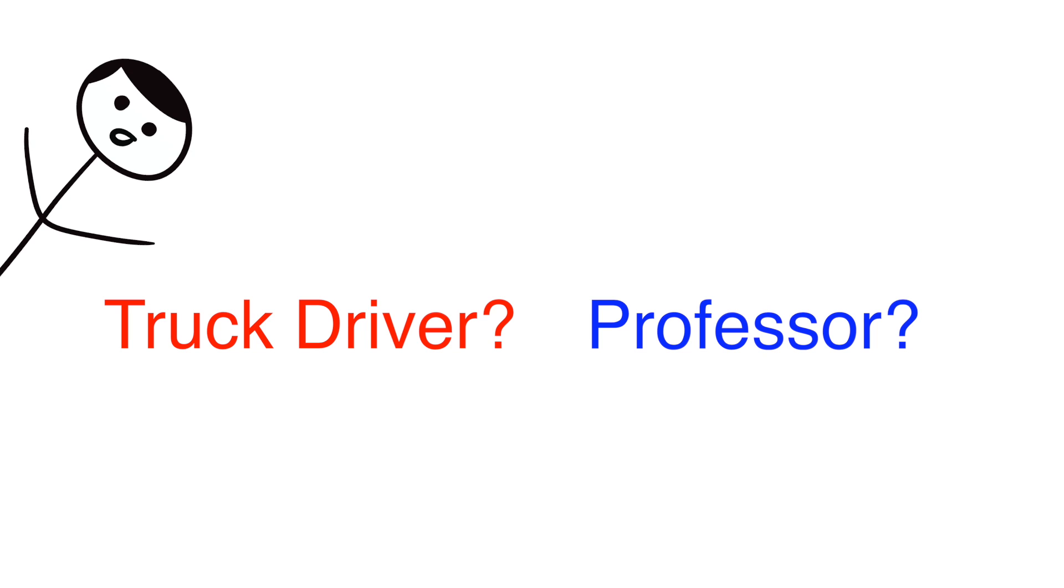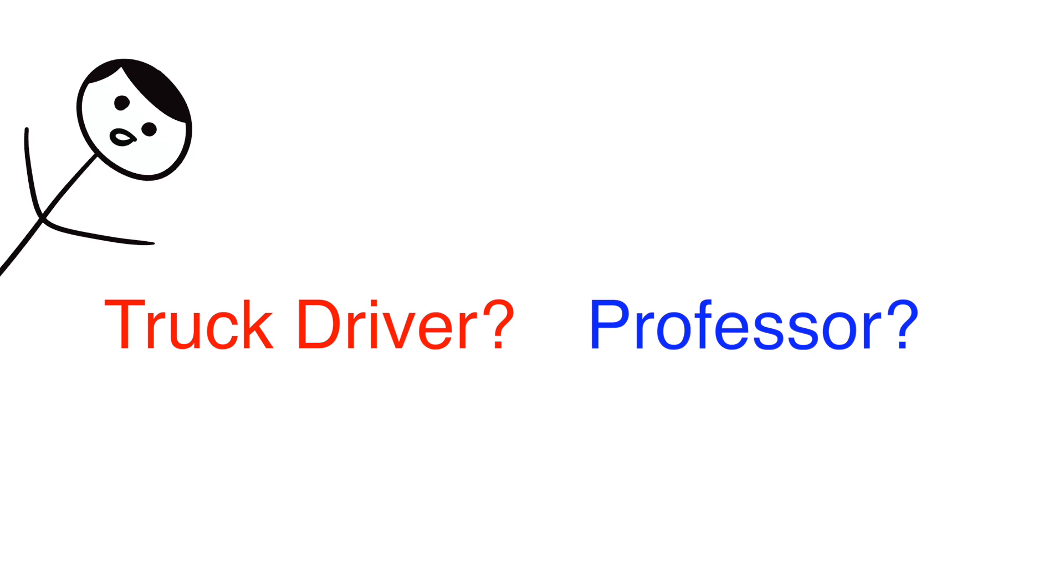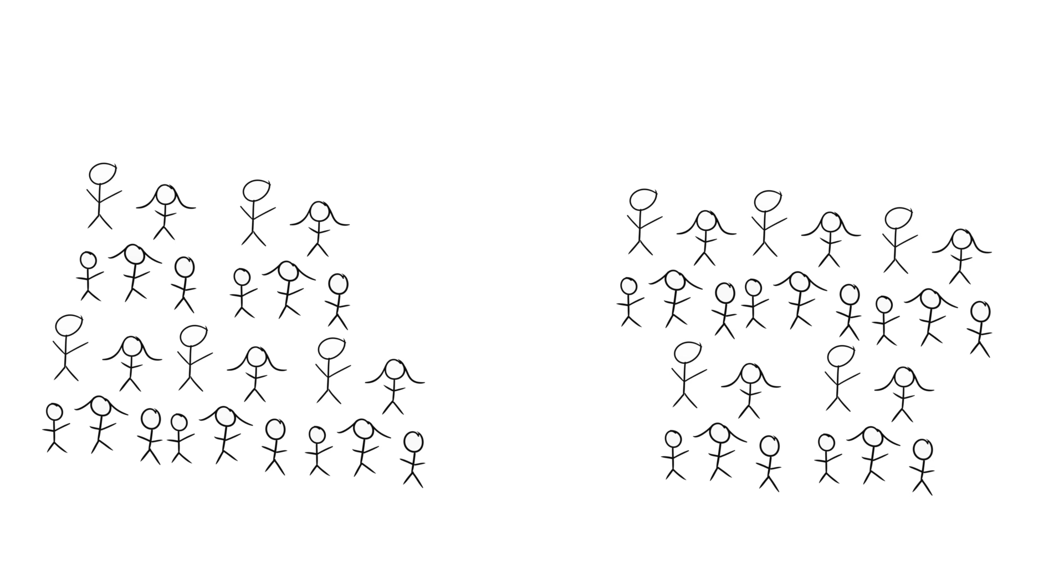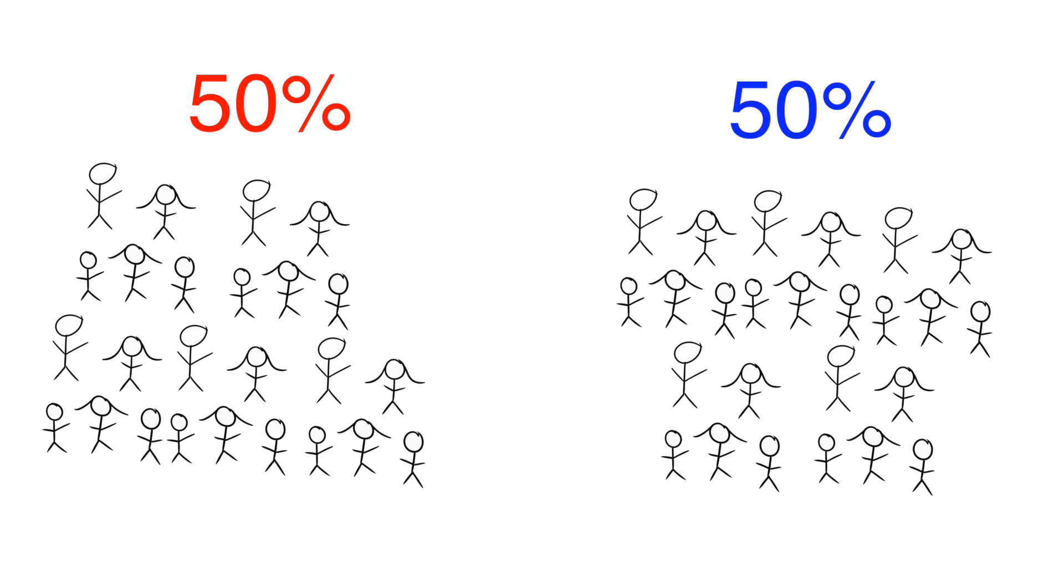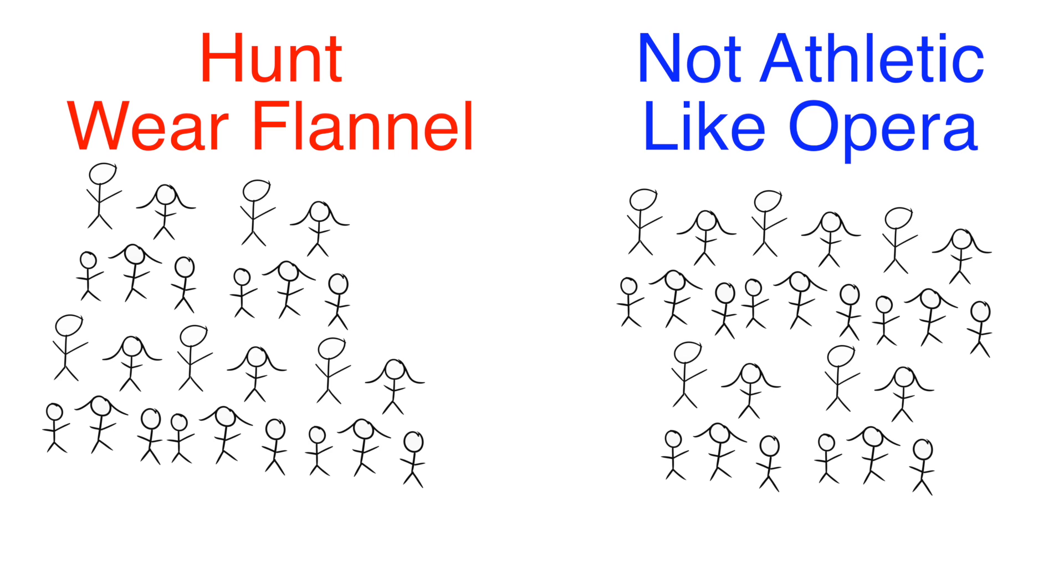It turns out that people tend to ignore base rates, like when I told you that 10% of the population are professors and 90% are truck drivers, and use their own internal representation of professors and truck drivers to guide their decisions. So if I read all the descriptions to you, you'd probably guess that half were truck drivers and half were professors because we associate truck drivers with certain stereotypes like that they like to hunt and wear flannel jackets, and we associate professors with certain stereotypes like they are not very athletic and go to the opera.